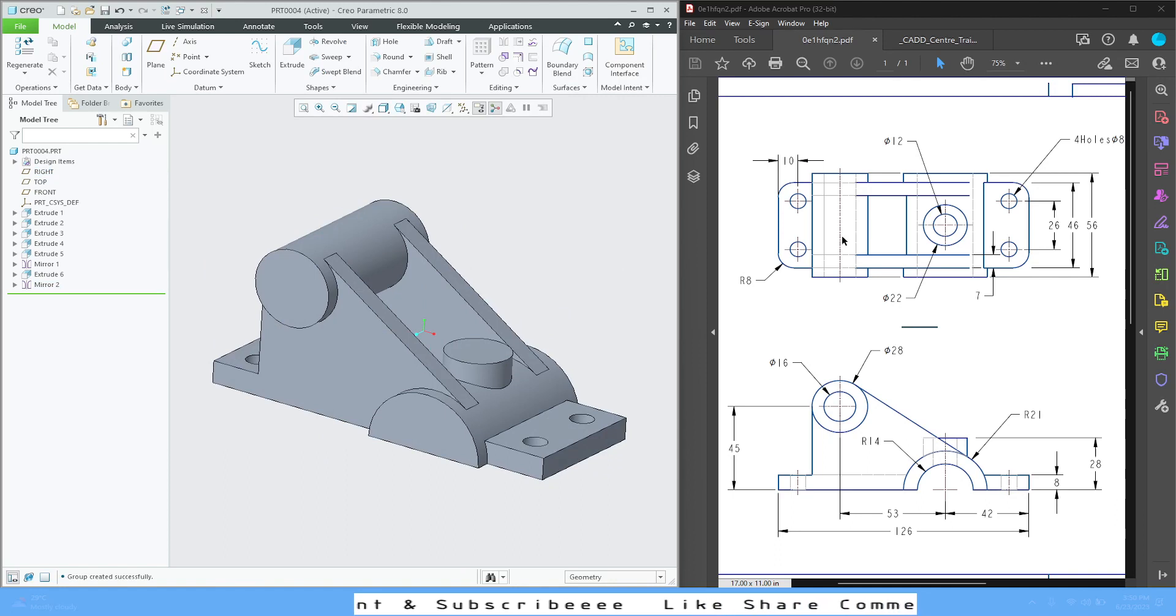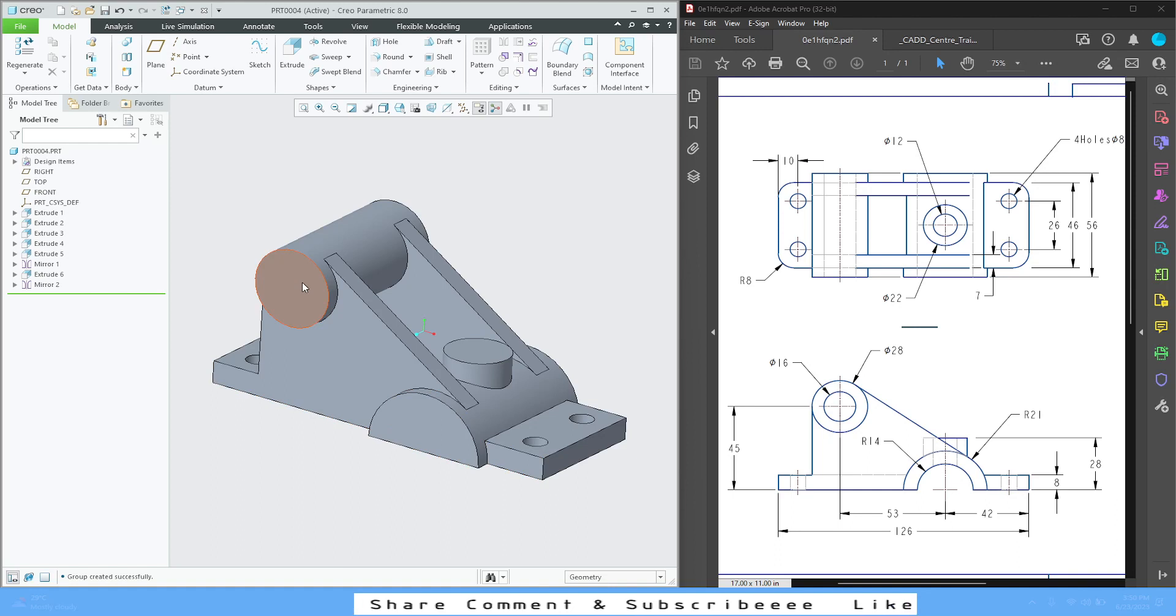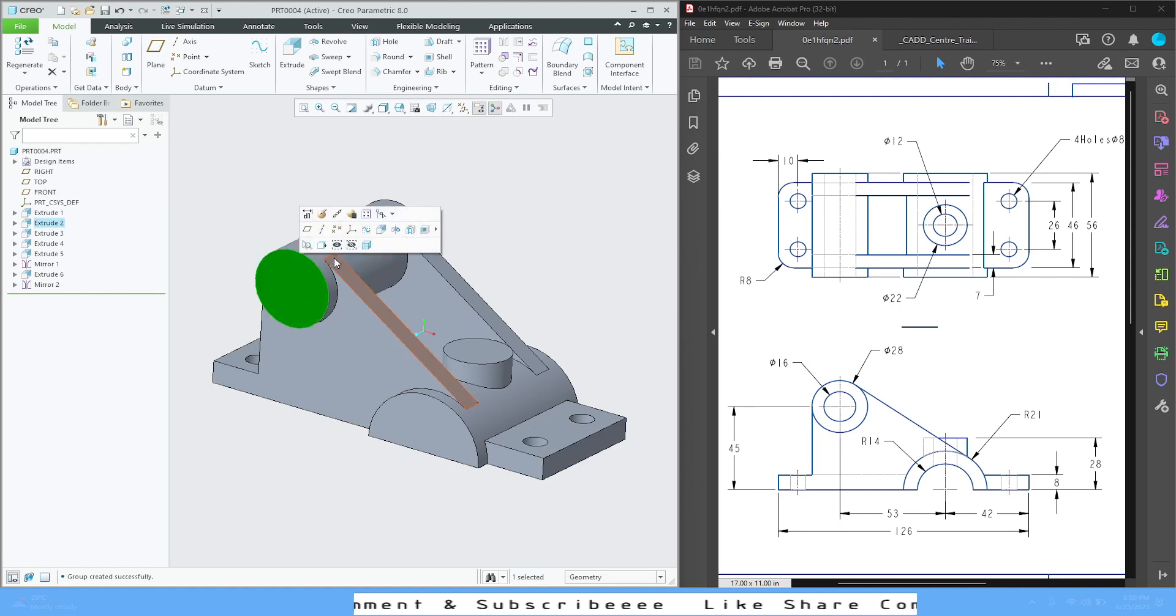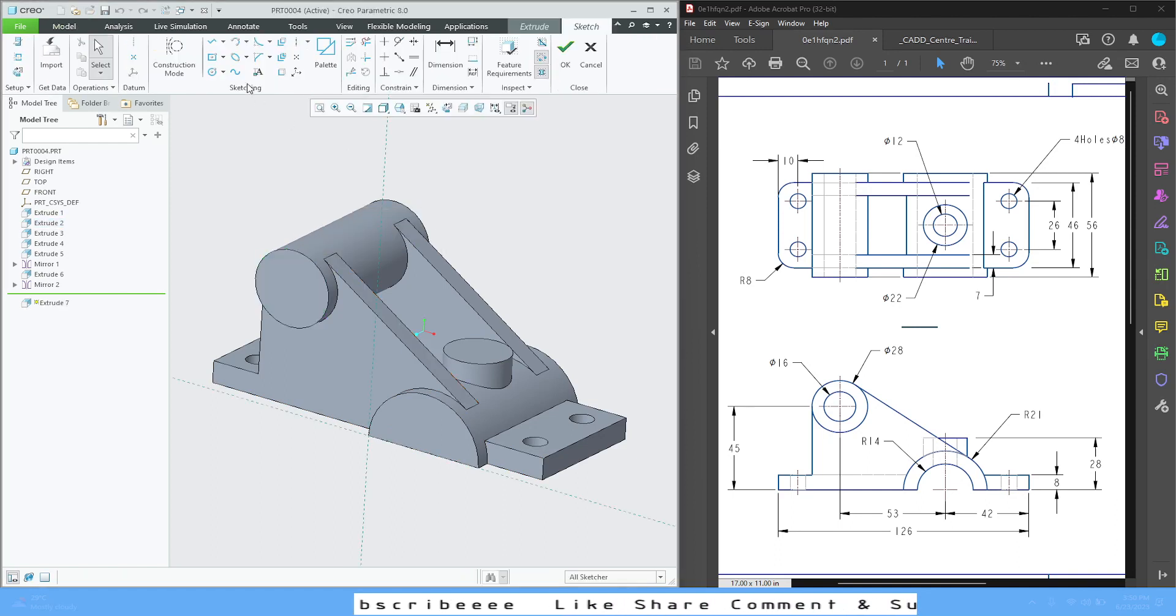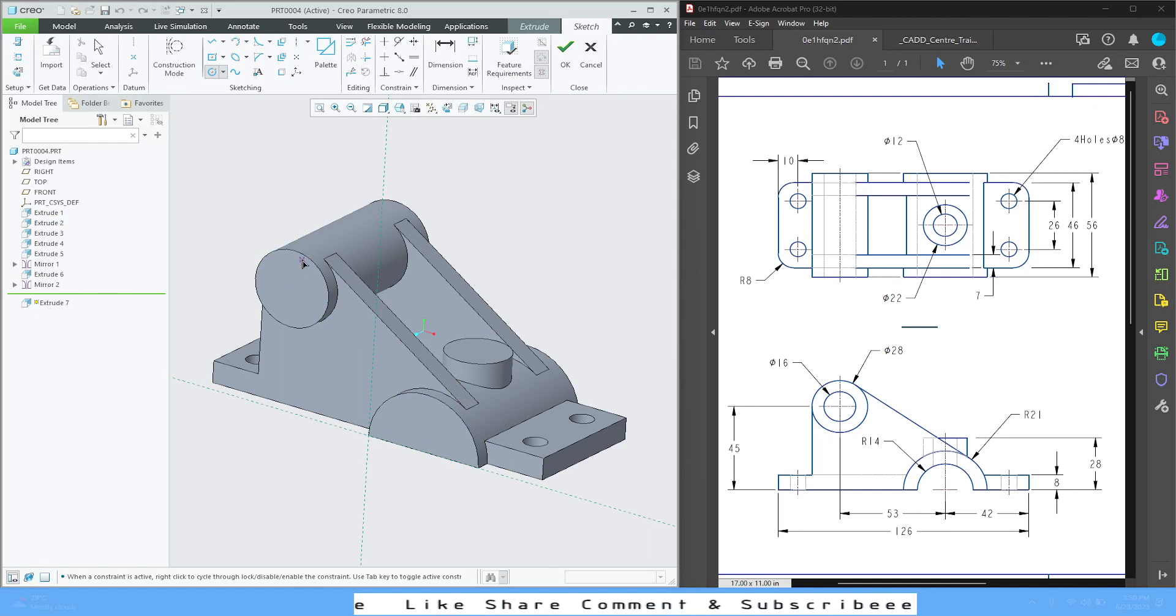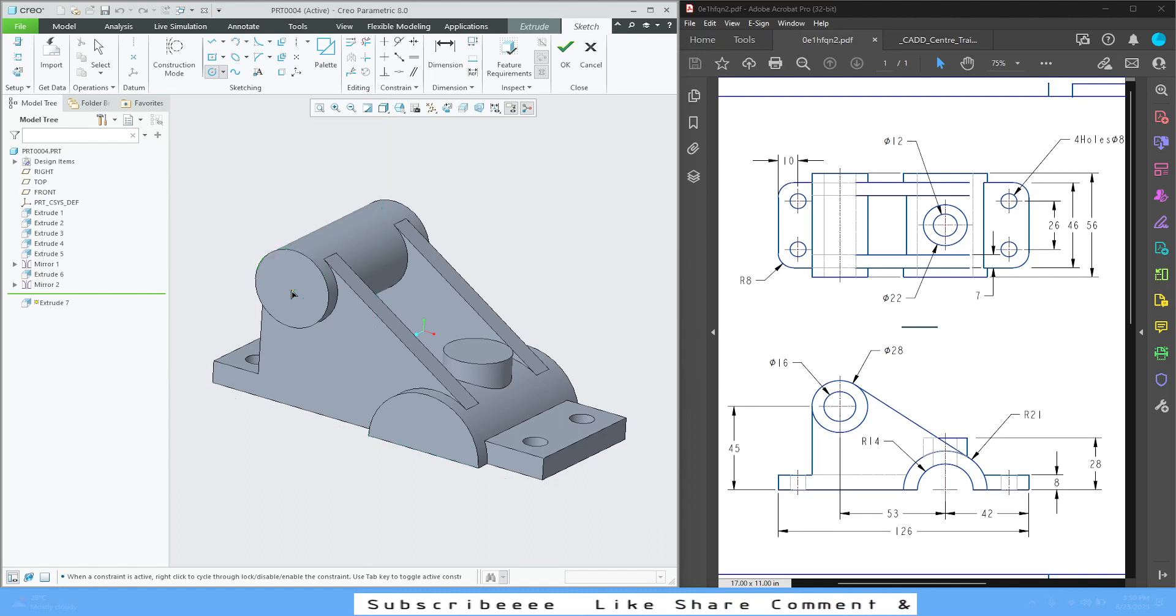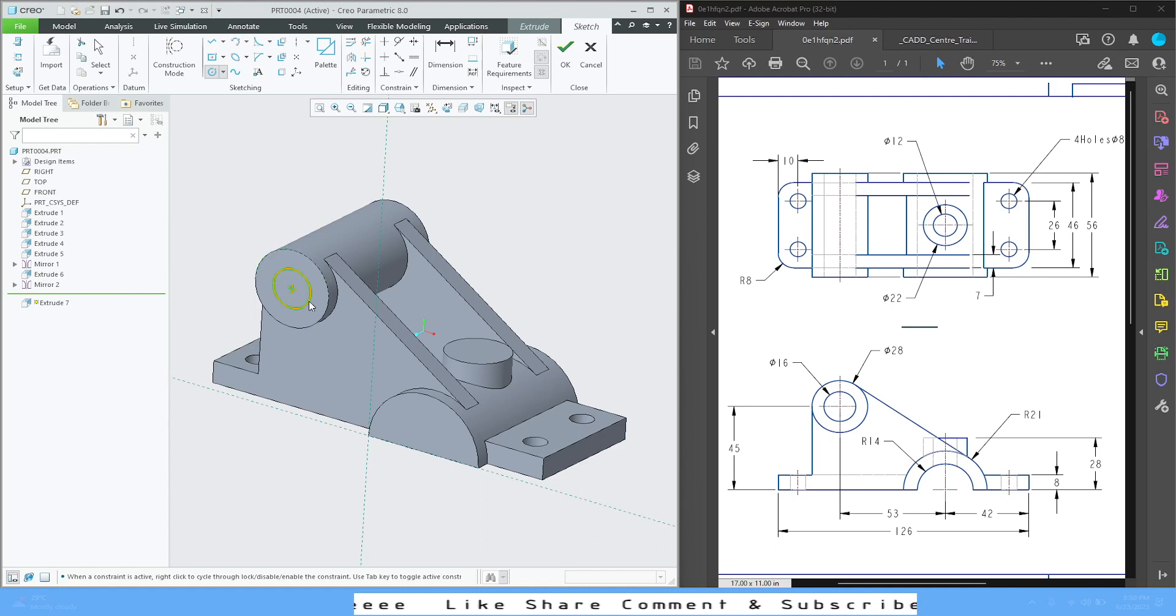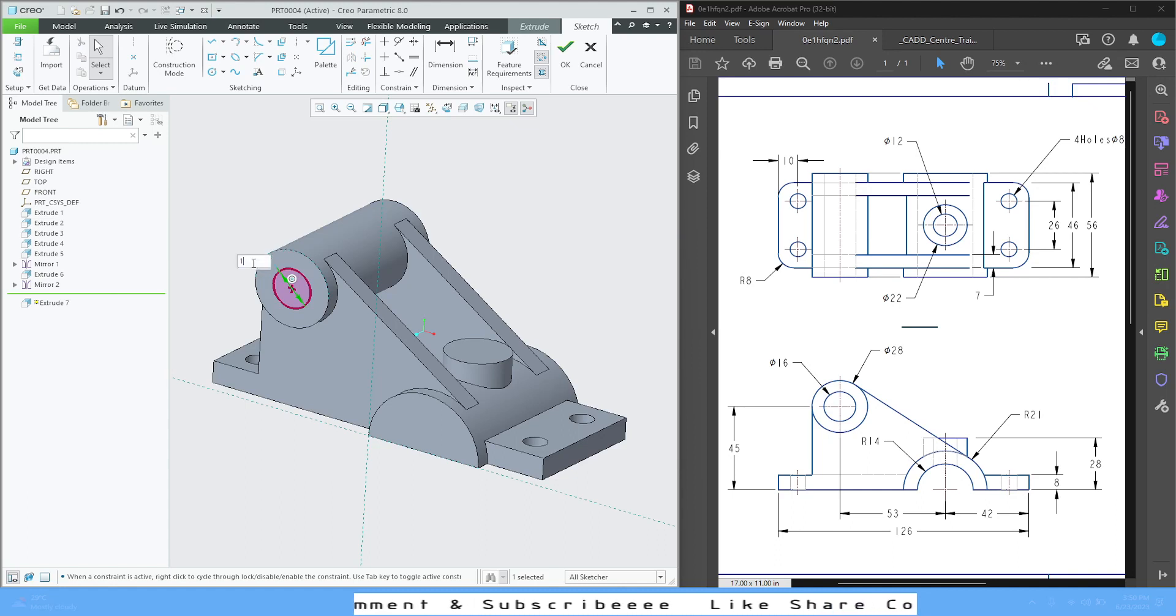Now we have to give this cutouts for all this profile. So let's do it one by one. Select this face, extrude, go for circle. If you hover your cursor on the edge, it will give you the center, so you can take the center and draw the circle. Obviously this is 16.